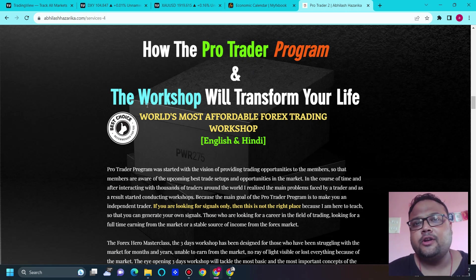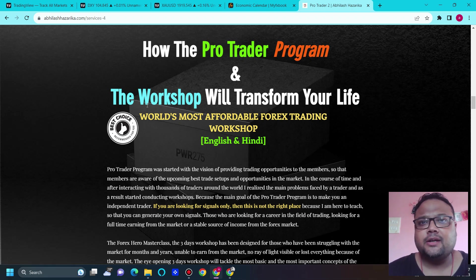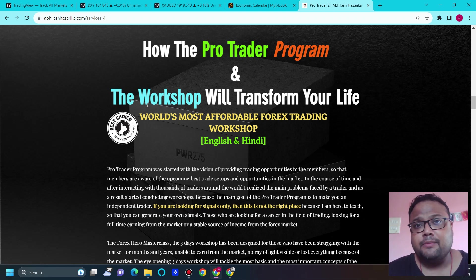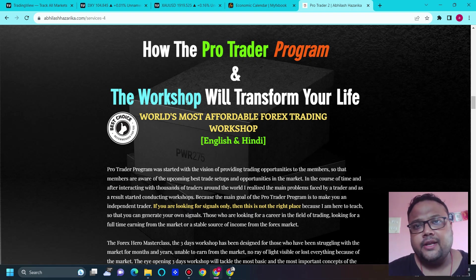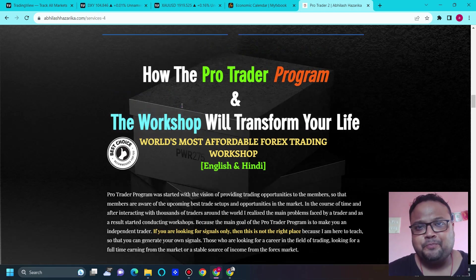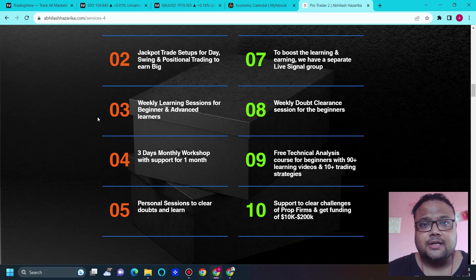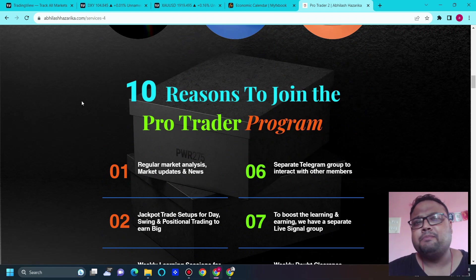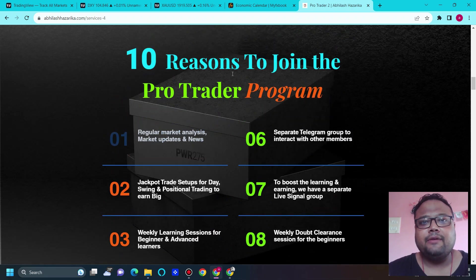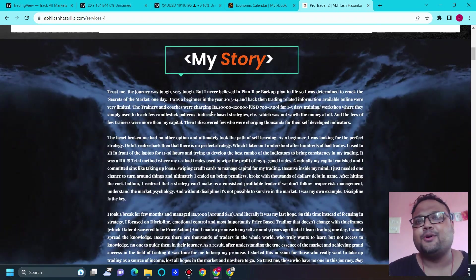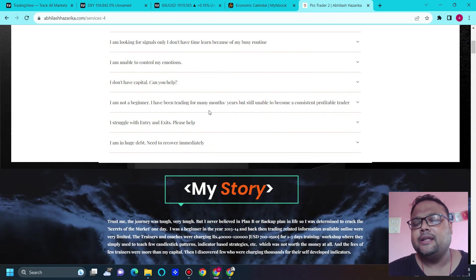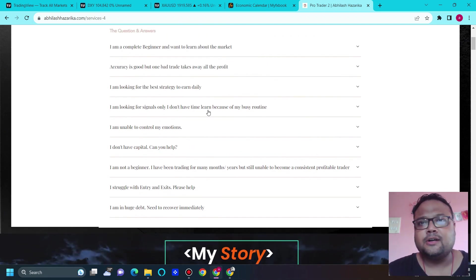Thank you for the overwhelming response to the world's most affordable forex trading workshop. The Hindi workshop started yesterday and the English workshop starts from 11th September. It's a three-day workshop followed by one month of support. You can visit the website — link is in the description. The workshop is part of the pro trader program. Note that this workshop is not for complete beginners.